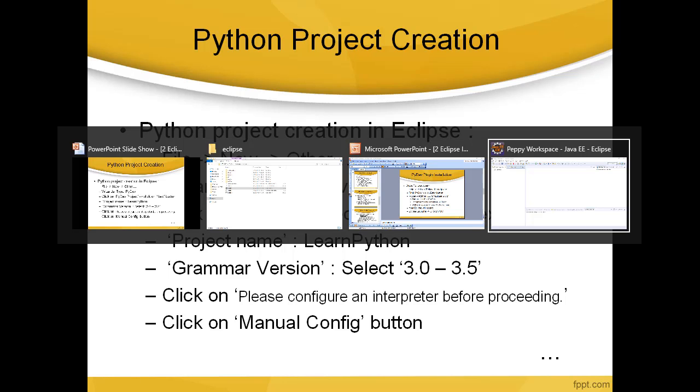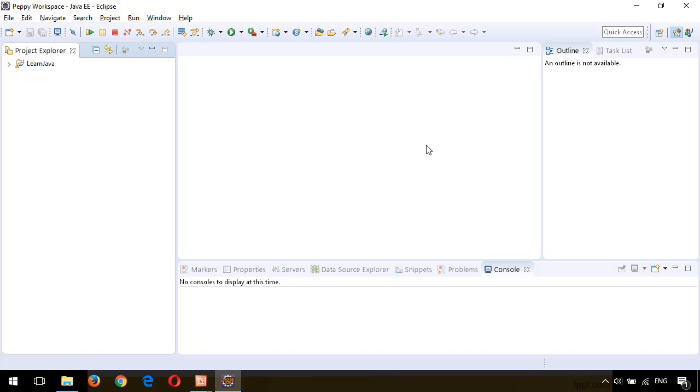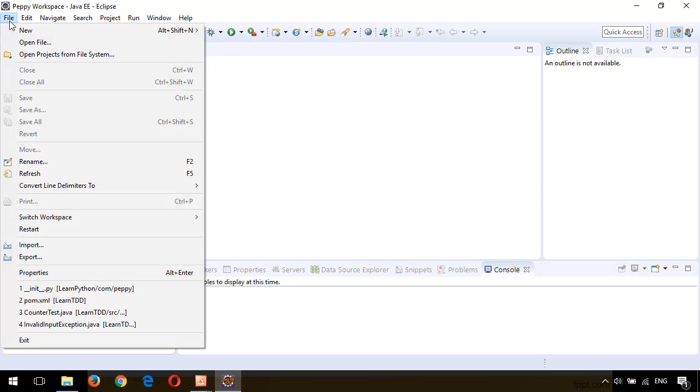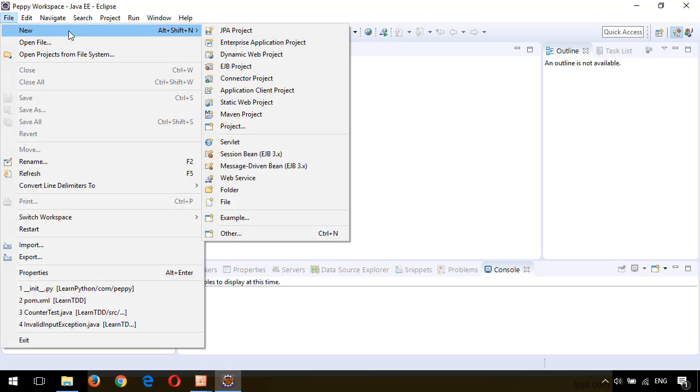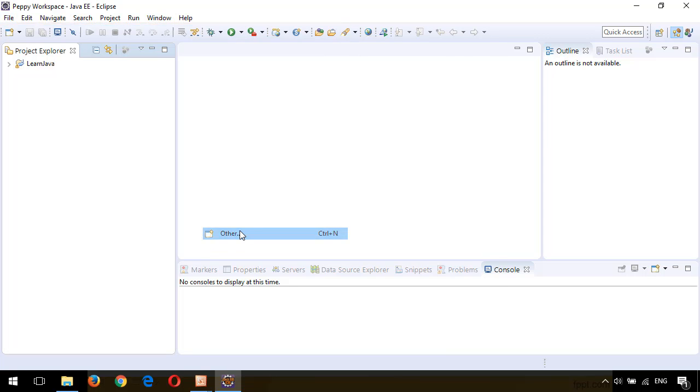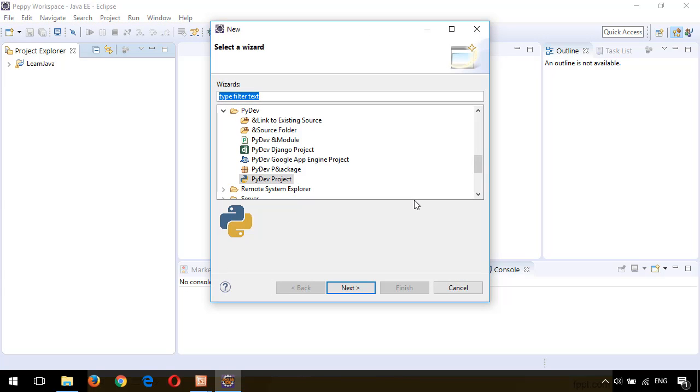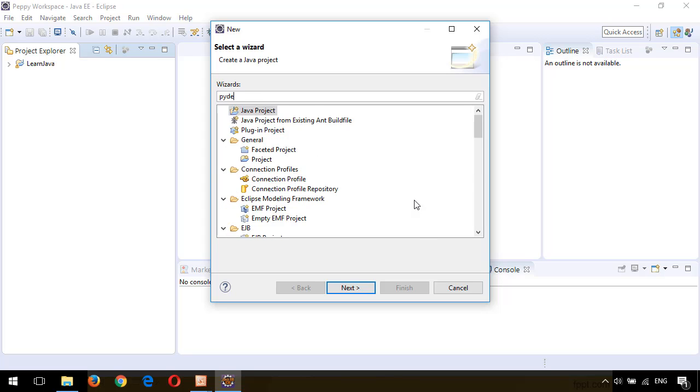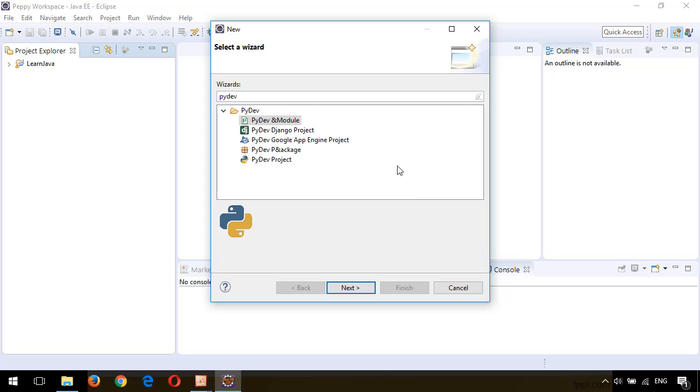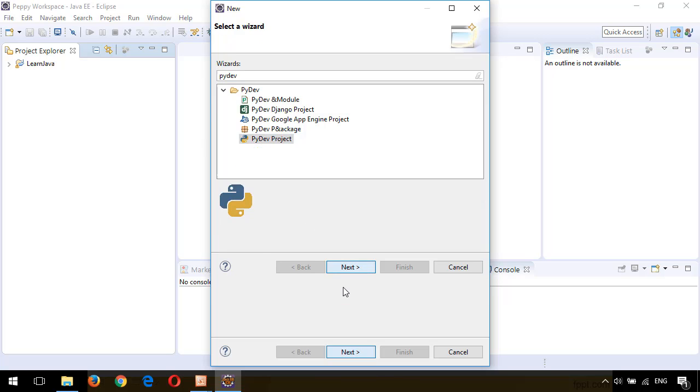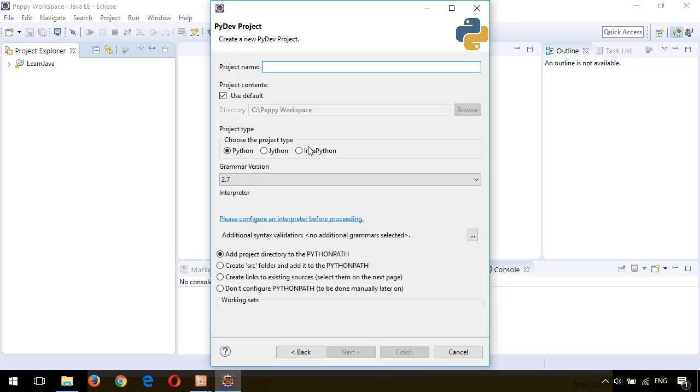My Eclipse is open. In Eclipse, click on File, New, Other. Type PyDev. You can see all the PyDev-related wizards. Click on PyDev Project, click on Next. Give the project name as Learn Python. Now we can see an error as 'Python interpreter not specified.'